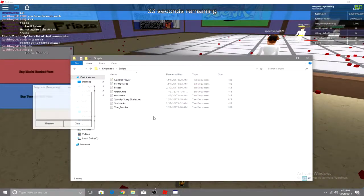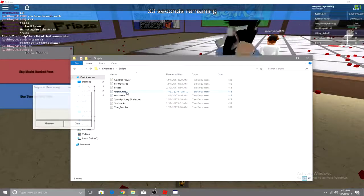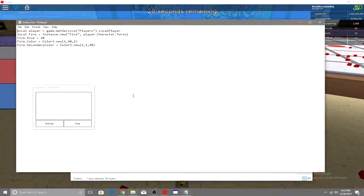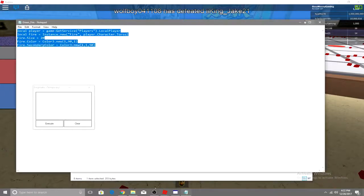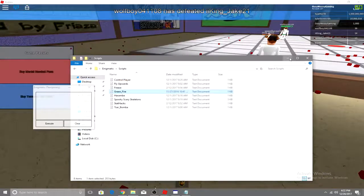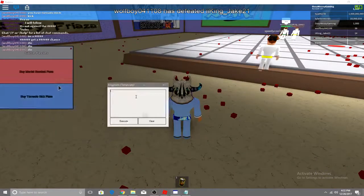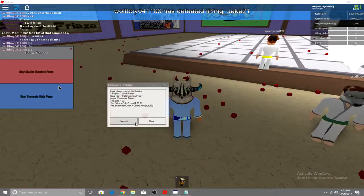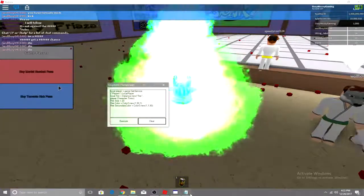Just go to scripts, and here's some scripts you can use. I'll do green fire, so copy, minimize, then just press control V, execute. So now I've got green fire.